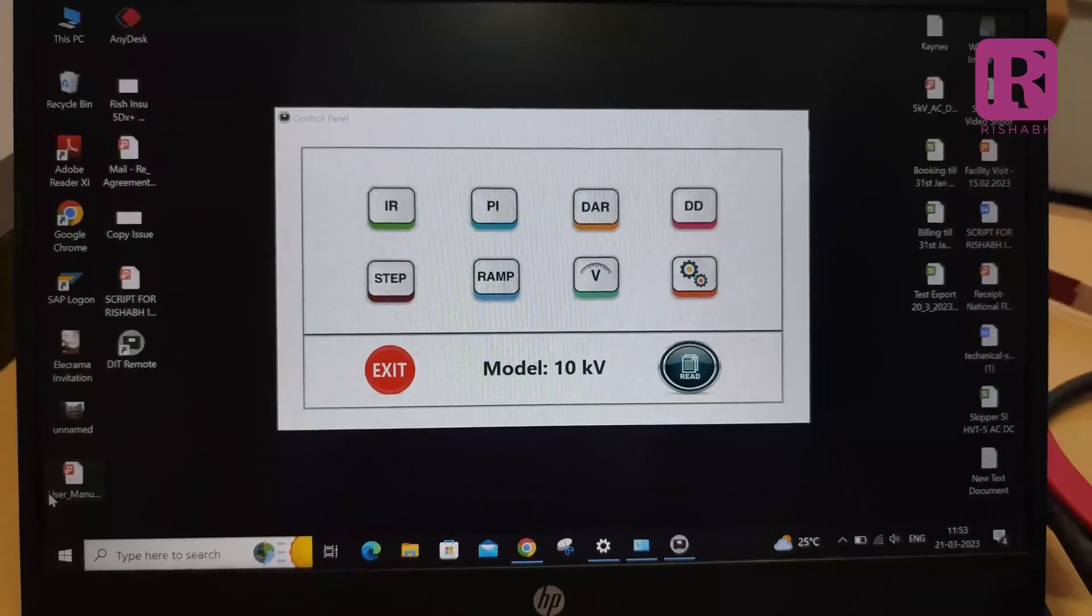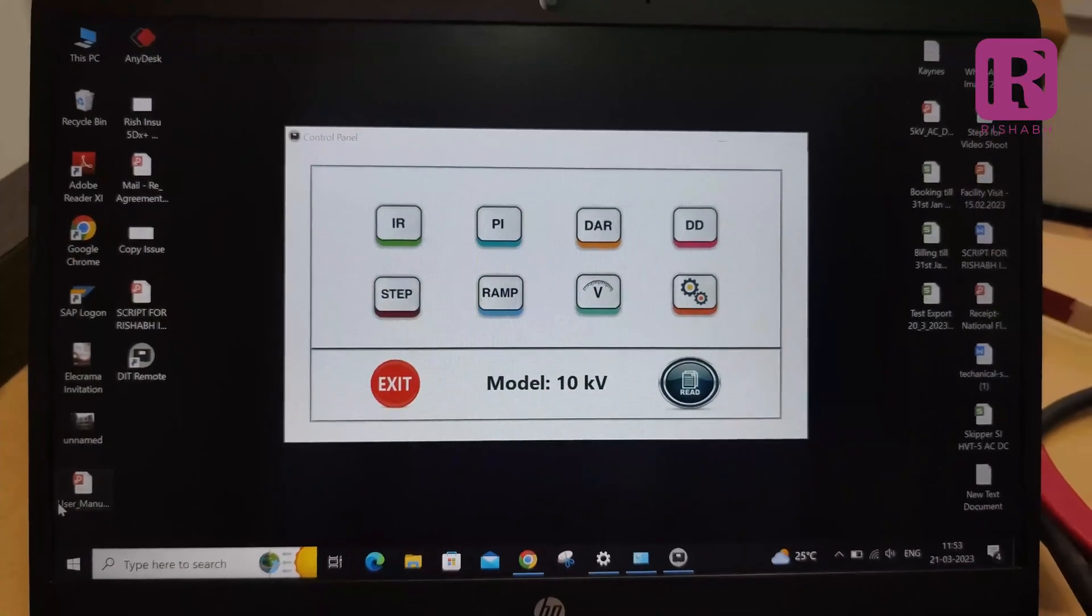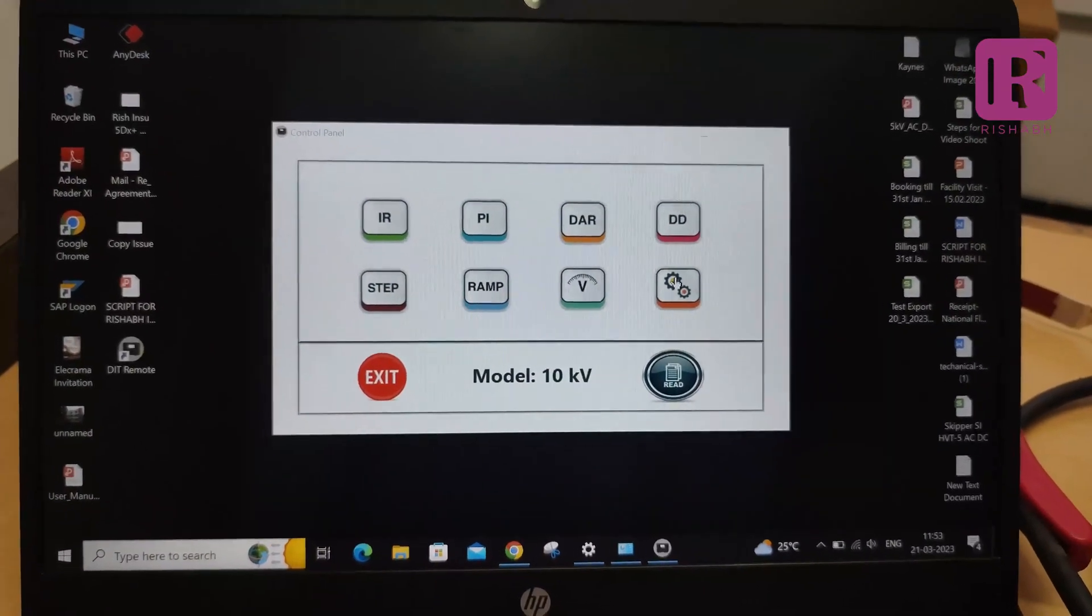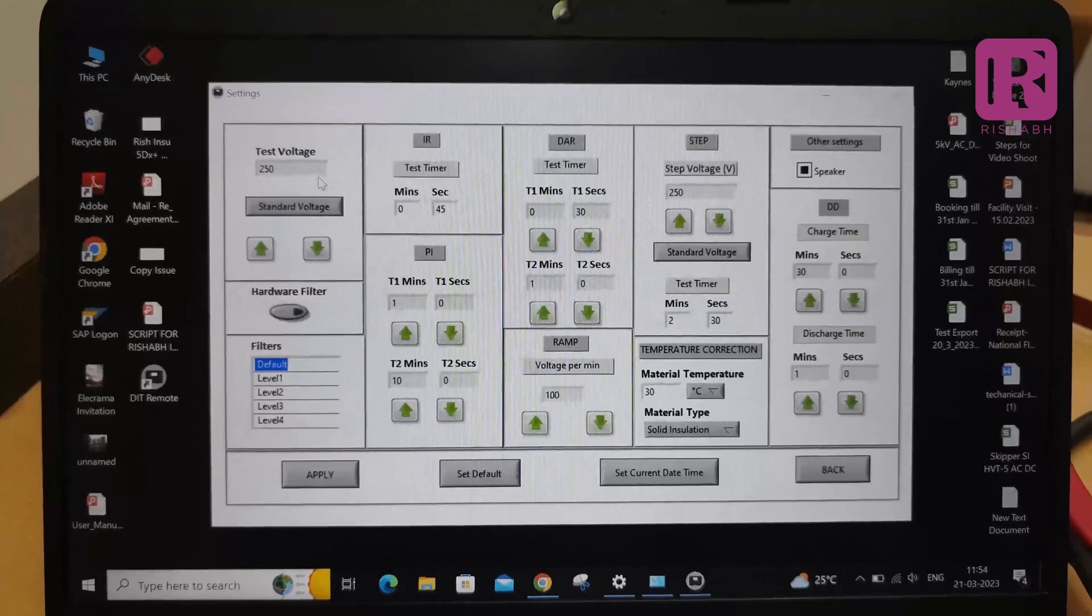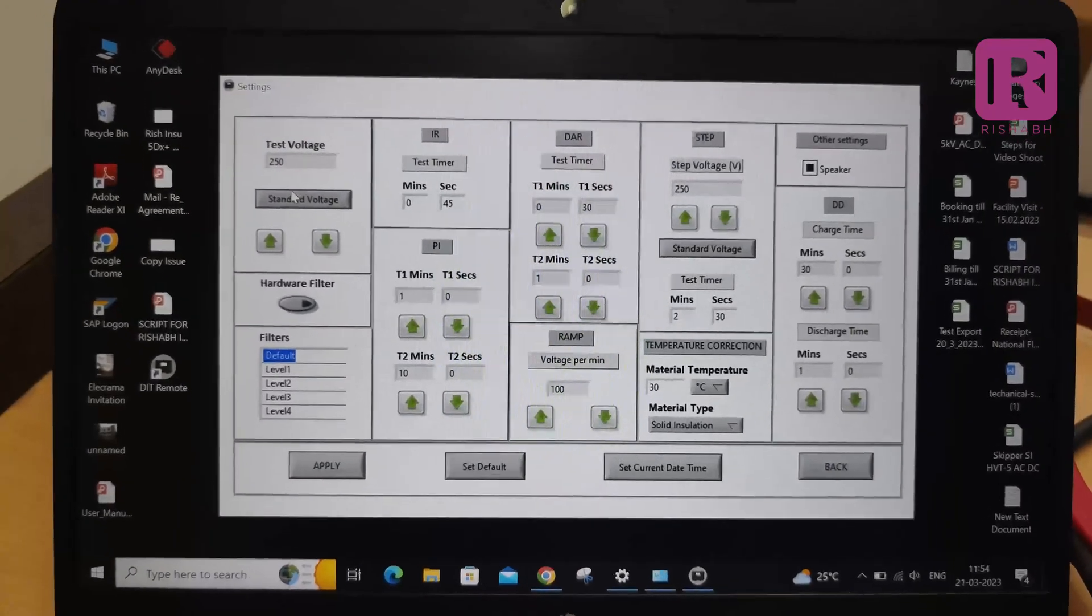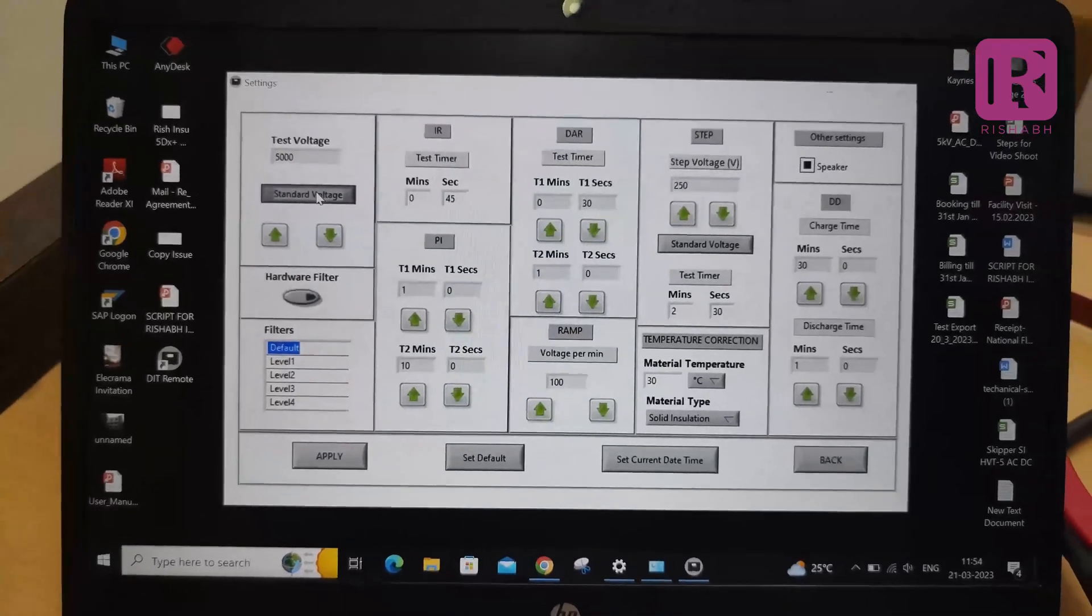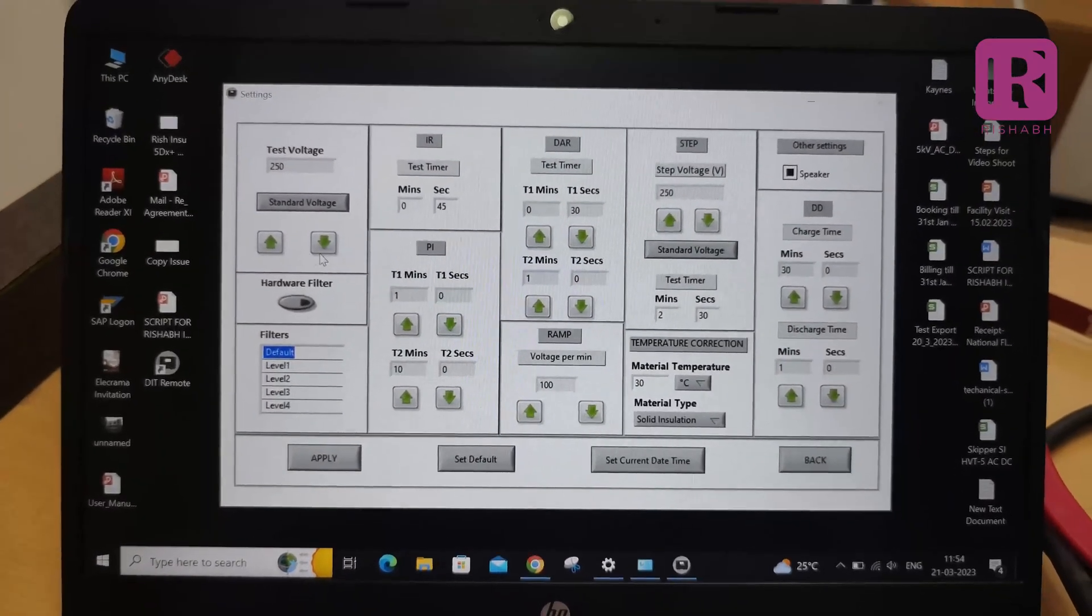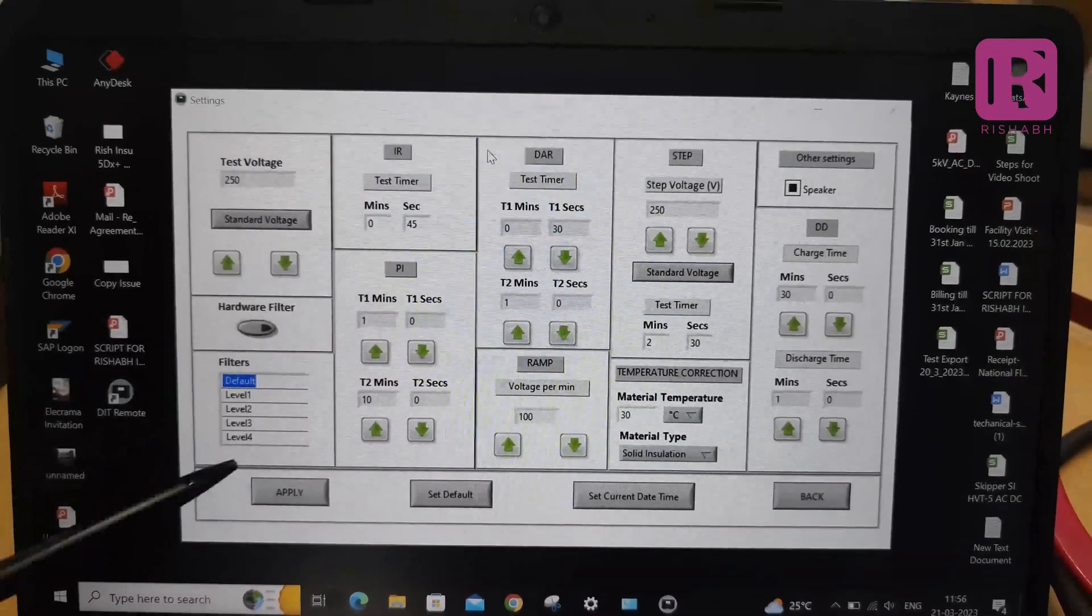Now, before going into IR or any other diagnostic mode parameter, initially we will go into setting parameter in the software. In the setting parameter window, you can see the test voltage setting with the help of standard voltage key and up and down arrow keys. You can select the hardware and software filters.